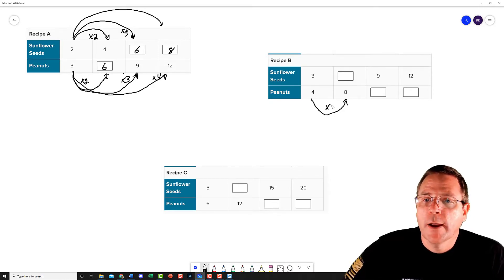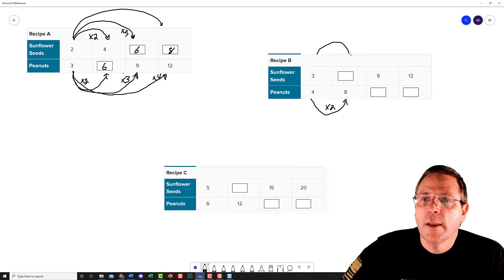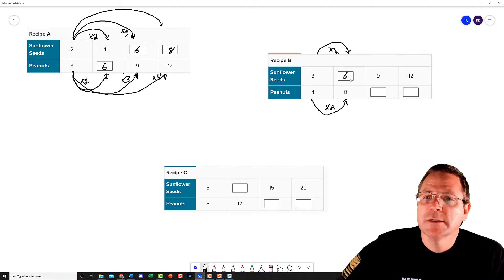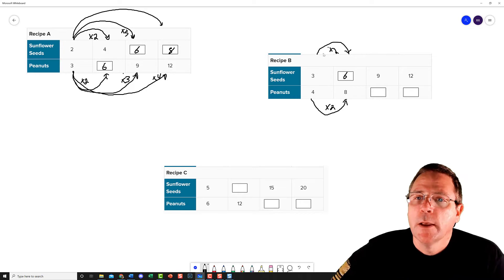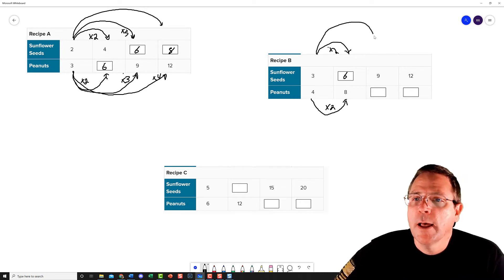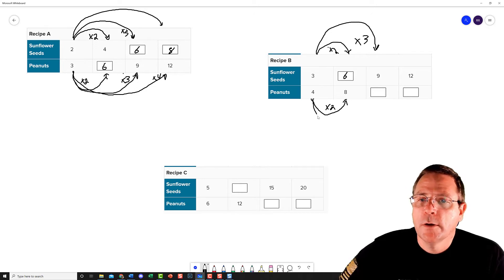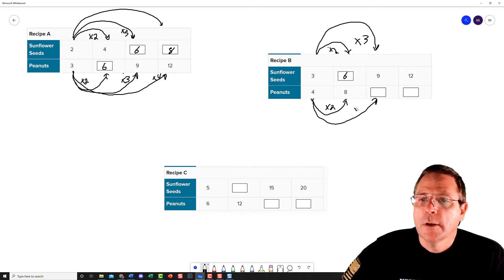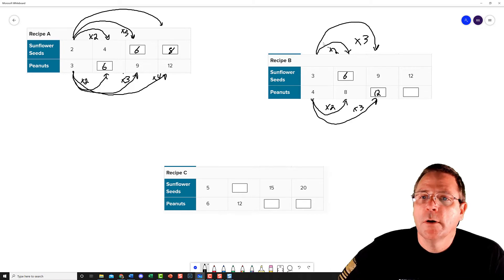That is times 2, so I'm going to do the same times 2 right here — 3 times 2 is going to give me 6. Next, I did 3 to 9, so that is going to be times 3. So I need to do 4 times 3 here, which is going to give me 12.